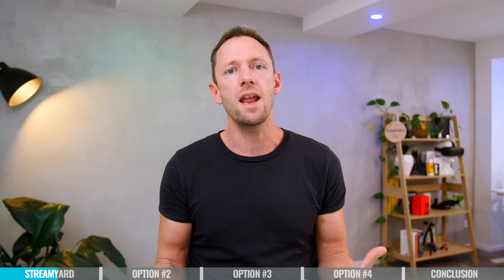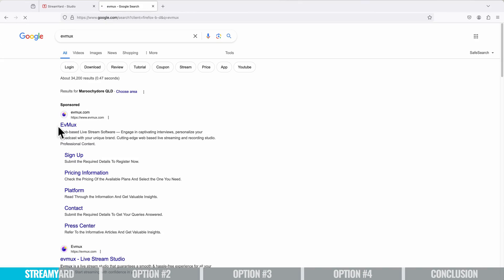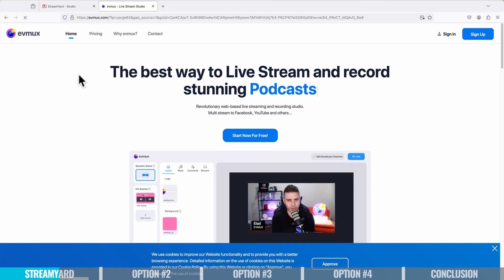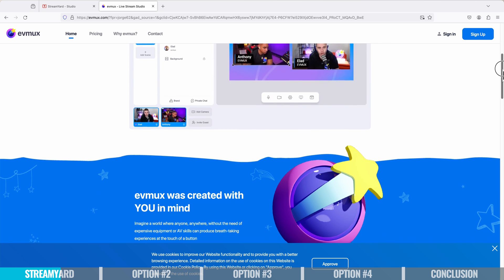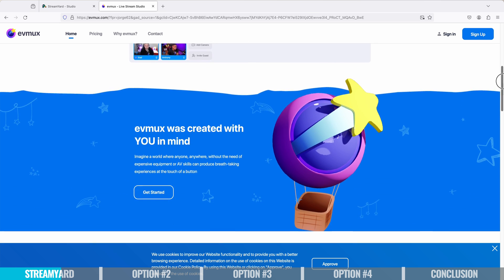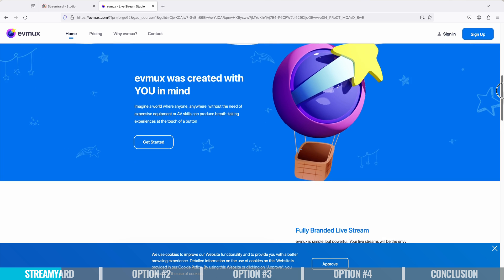And when we're looking at StreamYard as a web-based live streaming solution, there's actually quite a few other options out there as well. Some of them are very, very similar. StreamYard right now is my number one pick, but I will say, if you are looking for something very similar, but you're looking for that next level of customization, then maybe something like EVMux could be a good option for you.